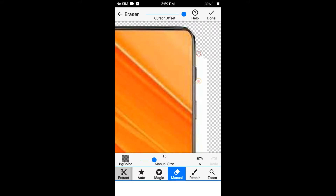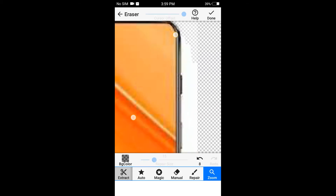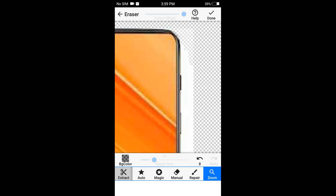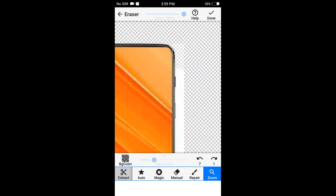You can repair the erase option. There is a zoom option and an undo option as well.